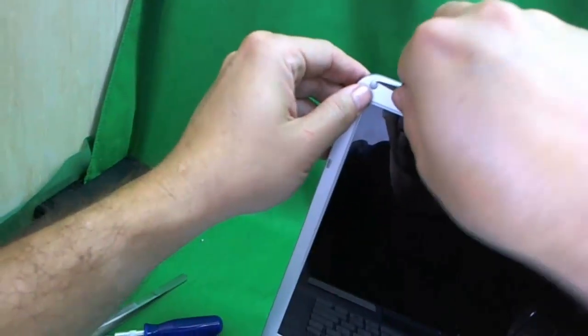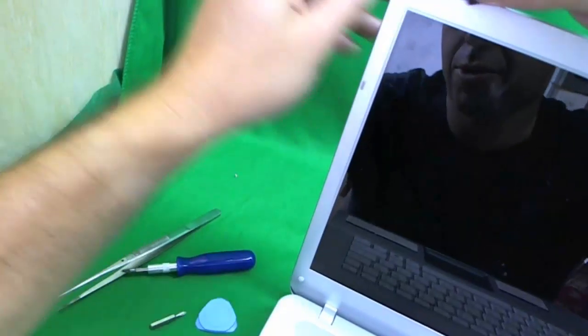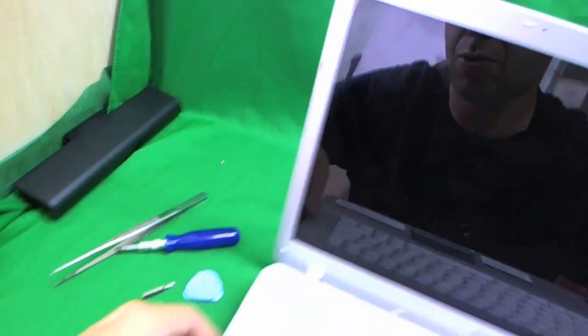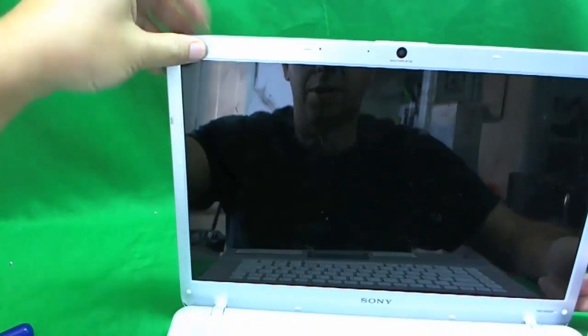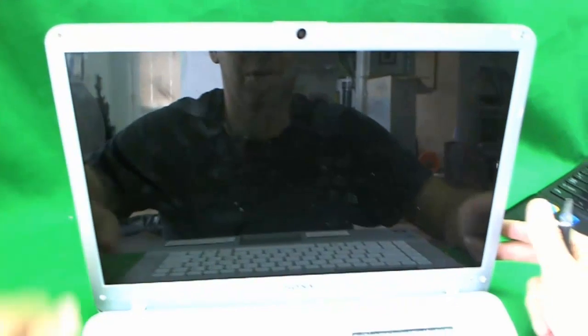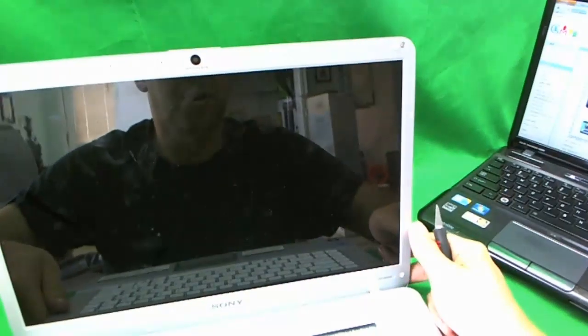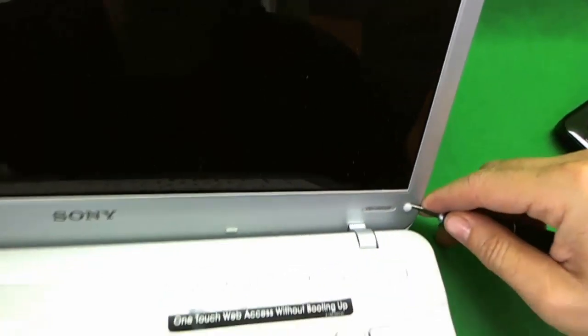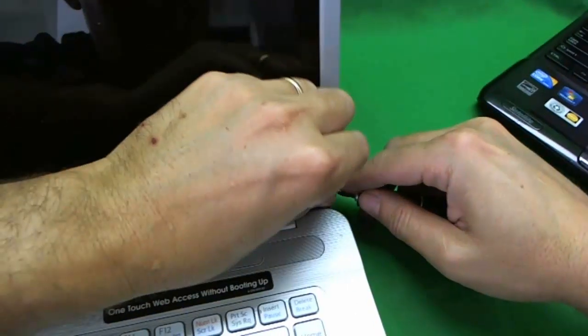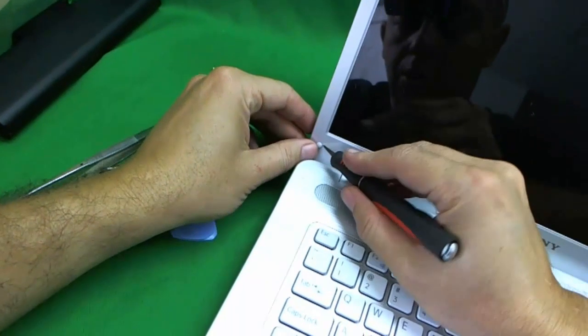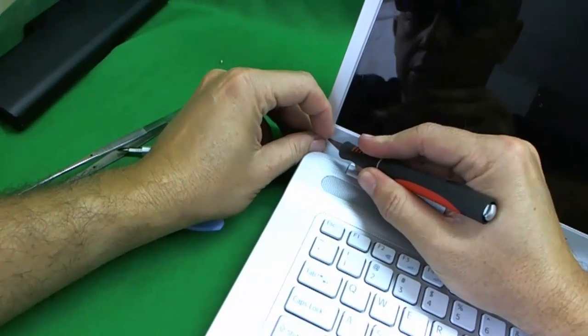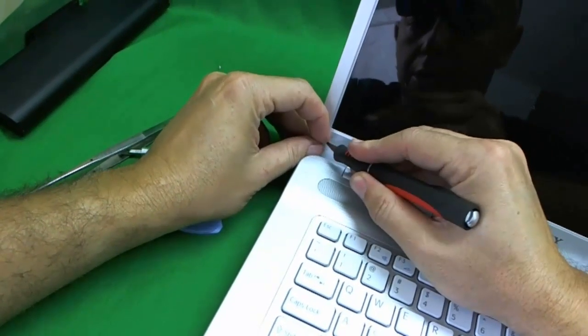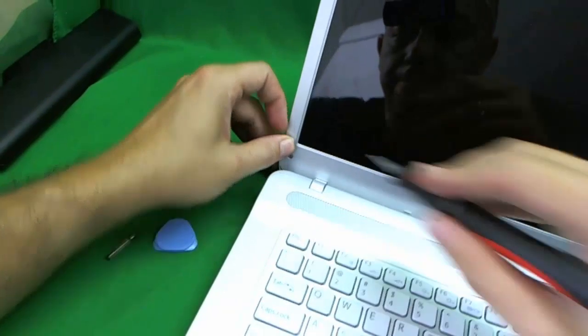We use our X-Acto blade to remove those to expose the screws. There is one, there is two. What I like to do with those is stick them next to the screw holes so you don't lose them. They jump away from you pretty easily. There is three and four.